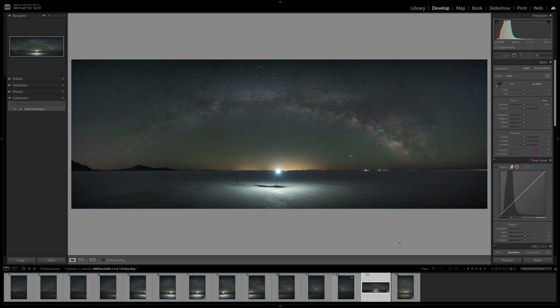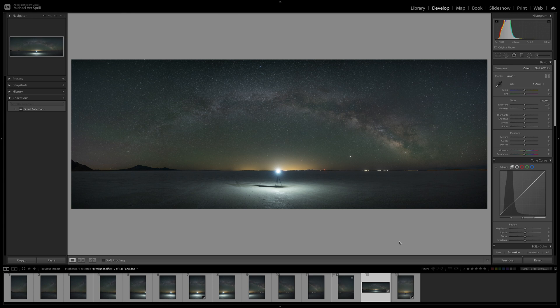What's up everybody, welcome back to my channel. My name is Mike Verspril and for today's video we're going to talk about a Milky Way panorama selfie using a light source.